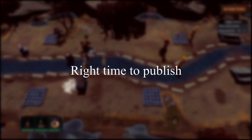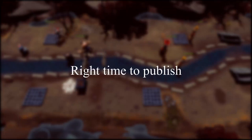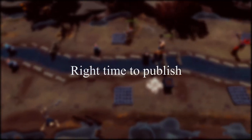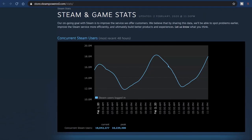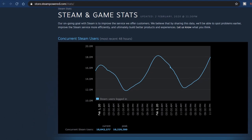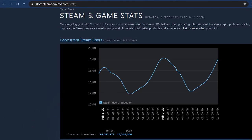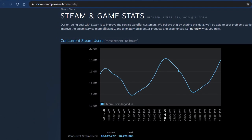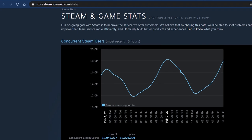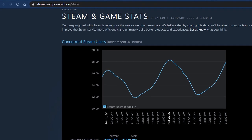One tip is that you need to choose the right time to publish the page to get more exposure. This is the link you can use to check how many players are on Steam. We want to publish our game or page during peak hours.